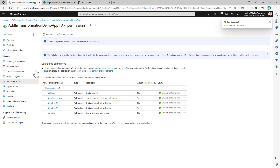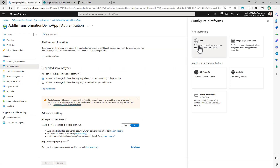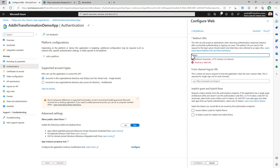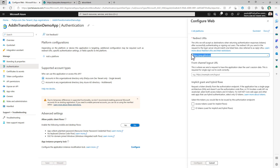Now we can configure the authentication of this application to be a web application. The web application will use a redirect URI, which can be, for example, the URL pnp.github.io. We will enable this application to give back the access token and eventually the ID token if needed.